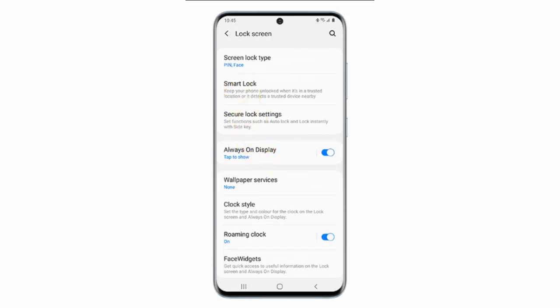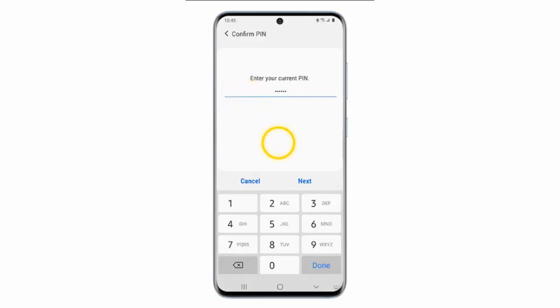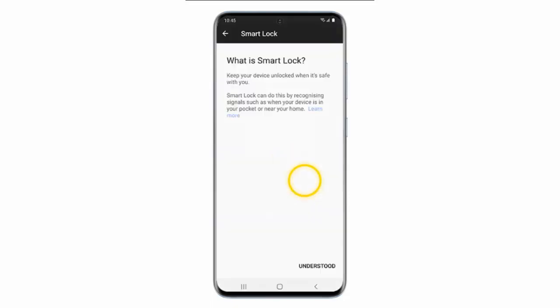Tap Smart Lock. Enter your PIN, pattern or password and then tap Next. Tap Understood.